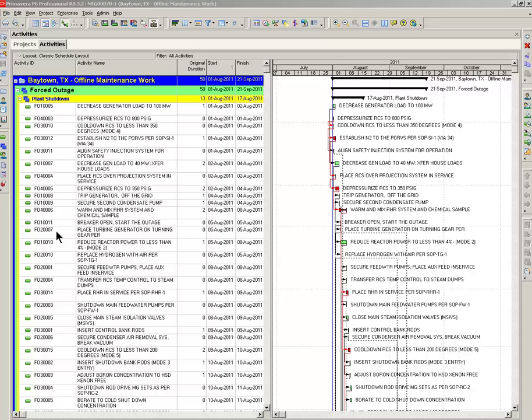As you're going to see, the current schedule will finish up sometime late September, so some work does have to be done on the schedule. On the screen right now, we've got classic schedule layout, so let's go ahead and make the layout for the multiple float paths.